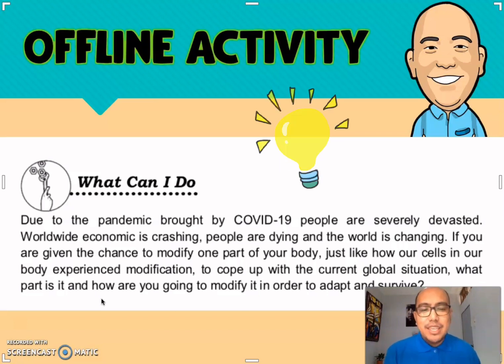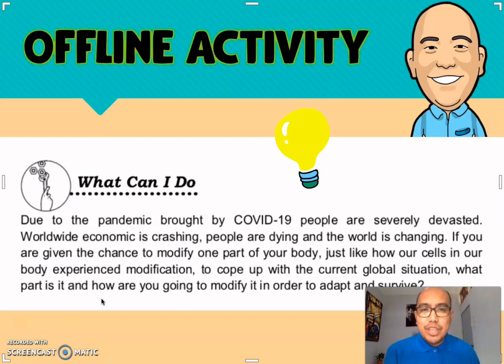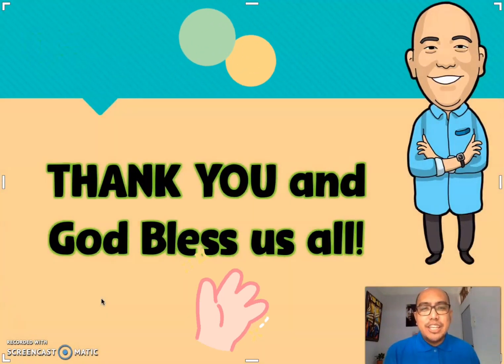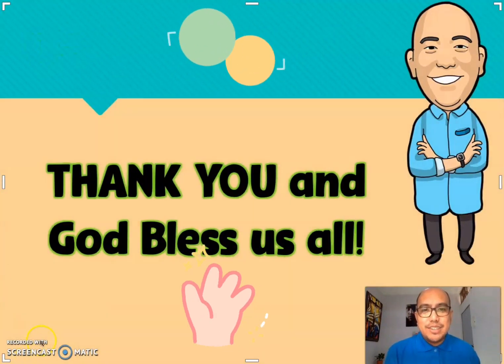It's time to activate your imagination about this situation. If you don't have questions, that's all for today. Thank you so much, and God bless us all.